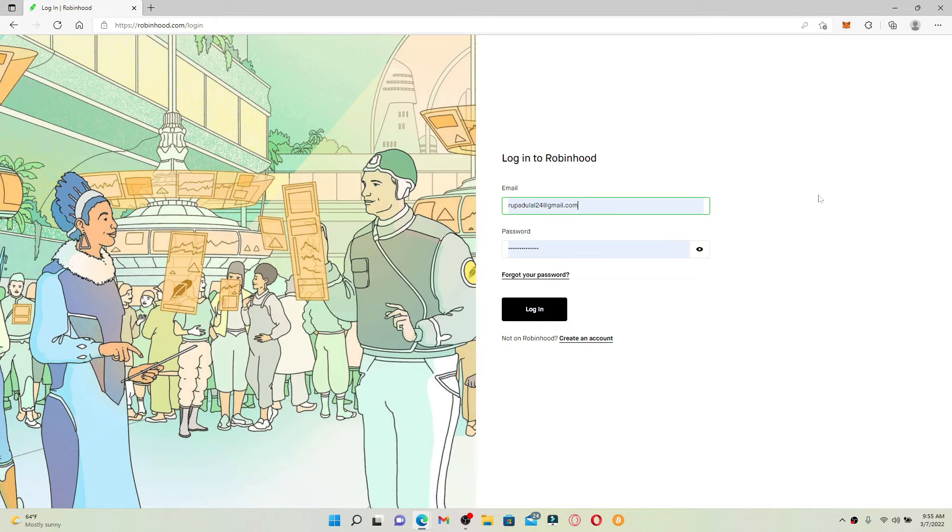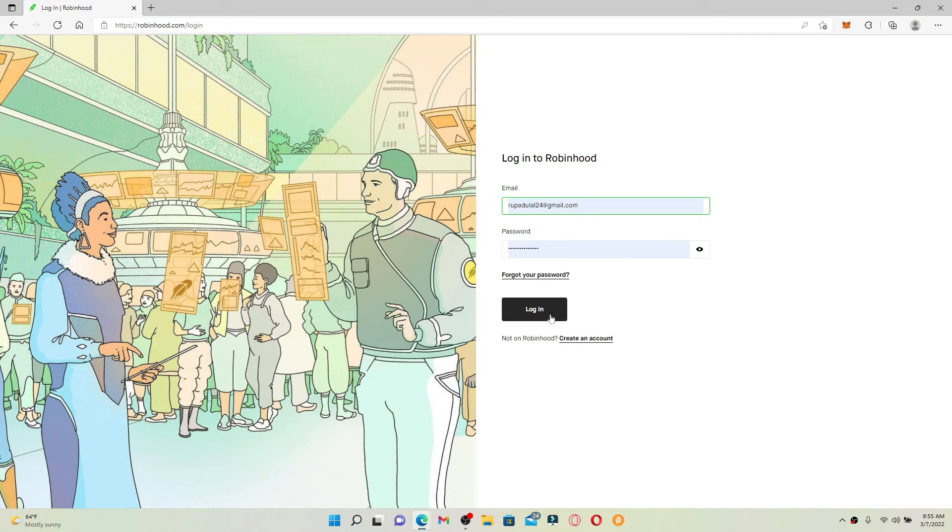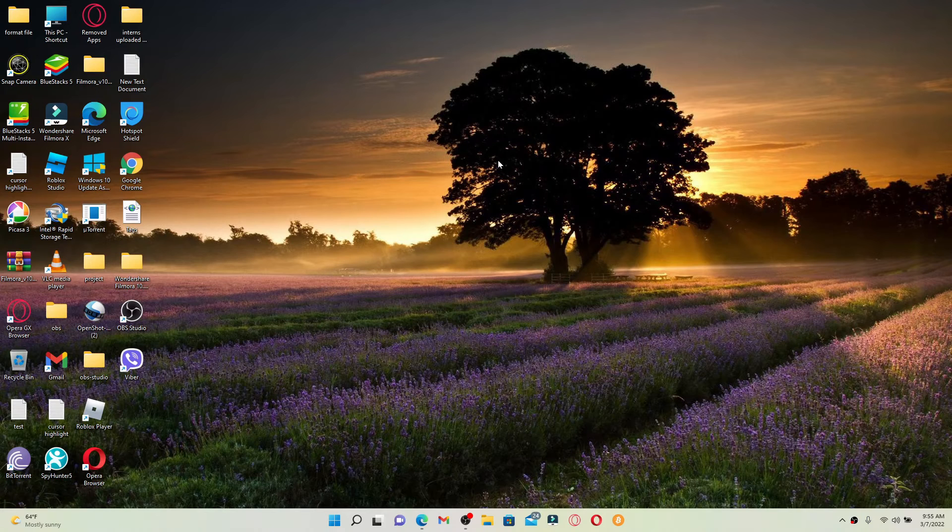To log back in again, type in your email followed by your password. Make sure to type in your credentials correctly and finally click log in. That was quite easy, wasn't it? I hope you learned how to log out of Robinhood.